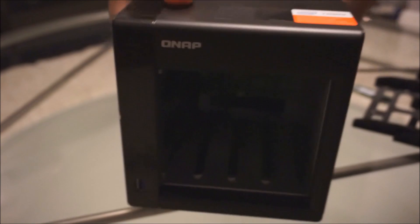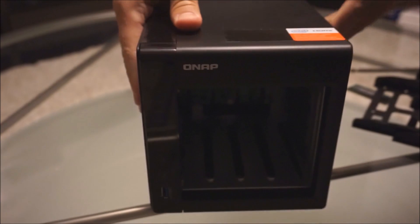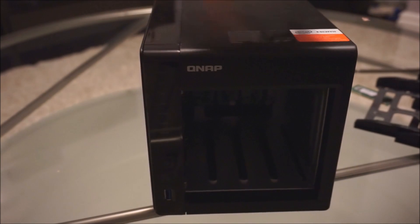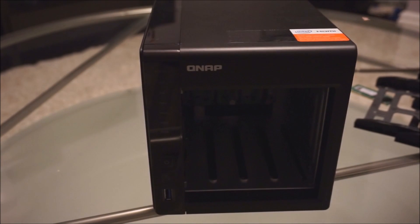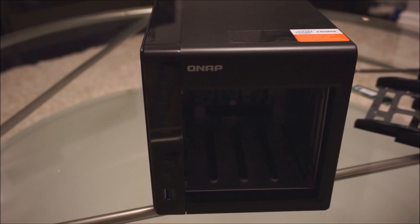Now all the screws have been put back in and we're going to proceed to be putting in our drives.